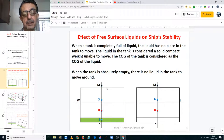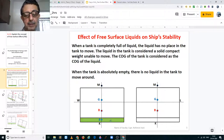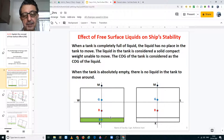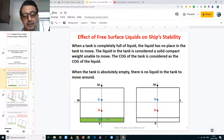Consider this as your ship's cross section view and you have a tank. In this case I am showing you a double bottom tank — it can be any tank: a top side tank, deep tank, anything. But here I am just taking an example of a double bottom tank. This tank is 100% full.